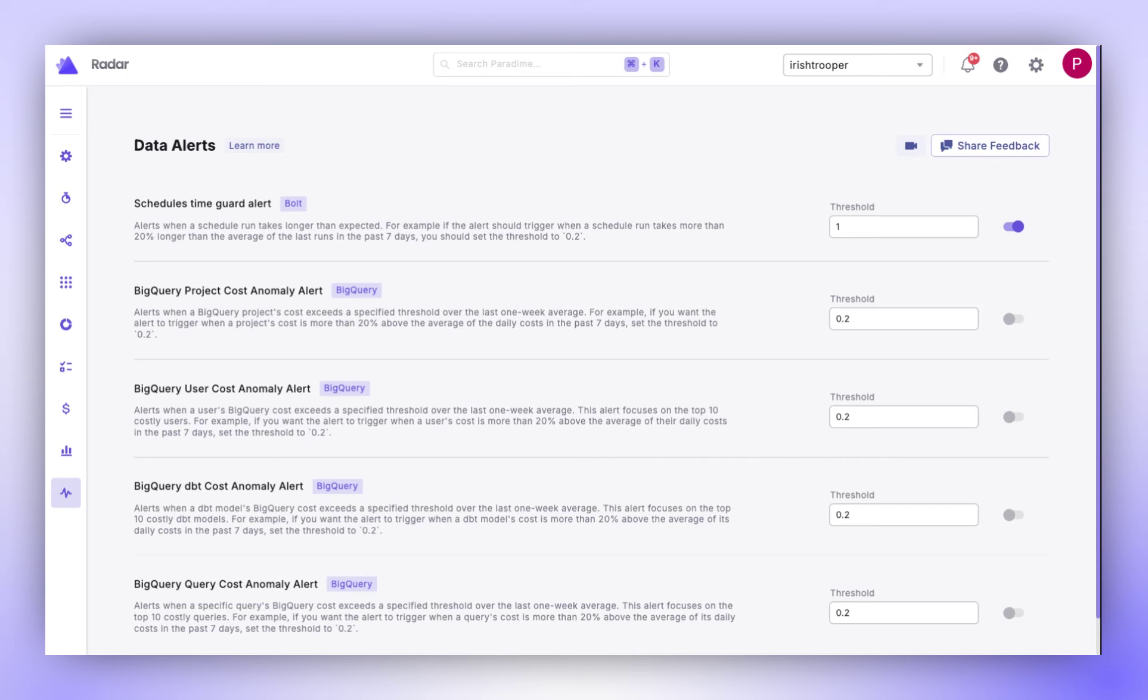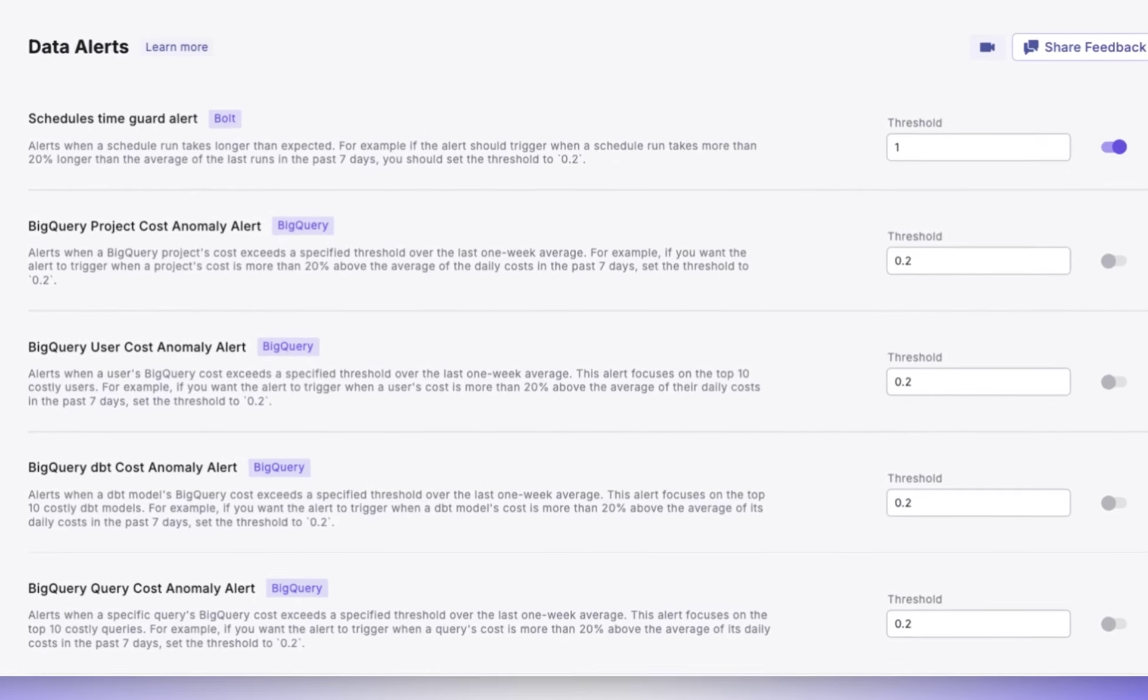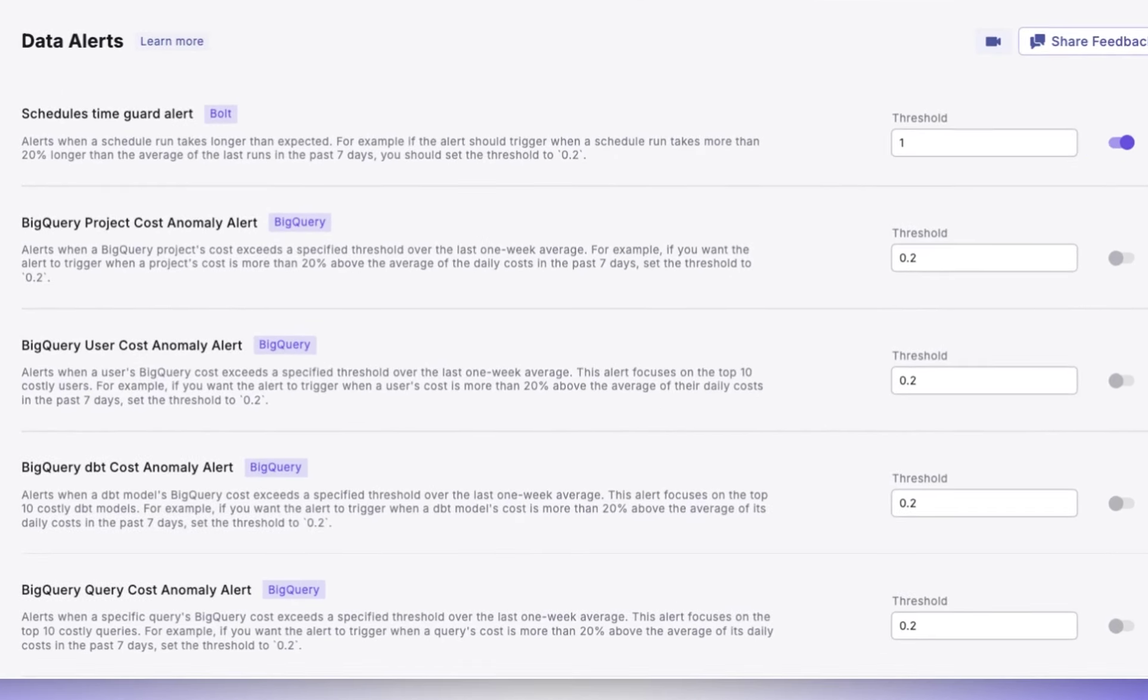Now, let's take a closer look at some of the key alerts and their functions. The Scheduled Time Guard Alert is designed to trigger when a schedule run takes significantly longer than usual. This alert is instrumental in identifying slow-running schedules, enabling you to make quick adjustments to maintain performance targets.